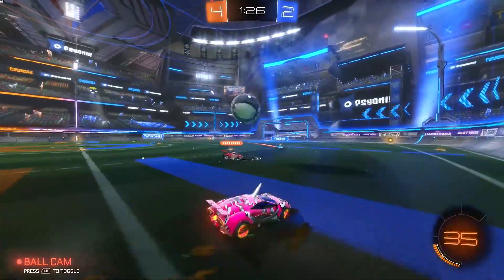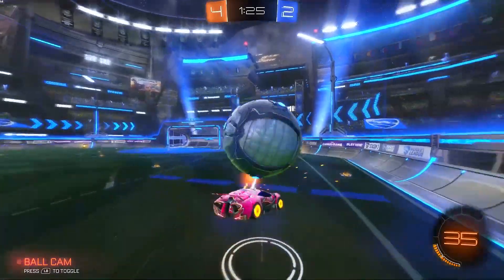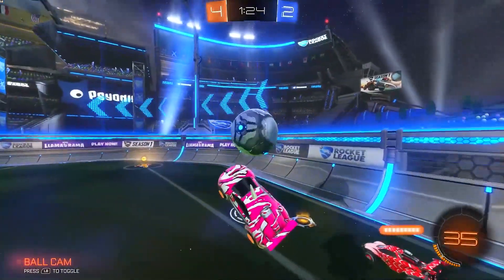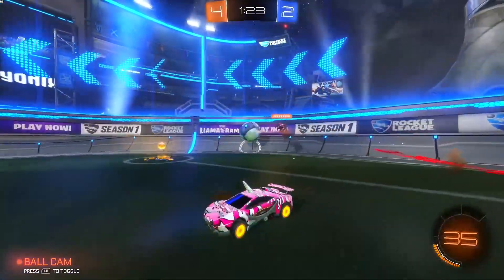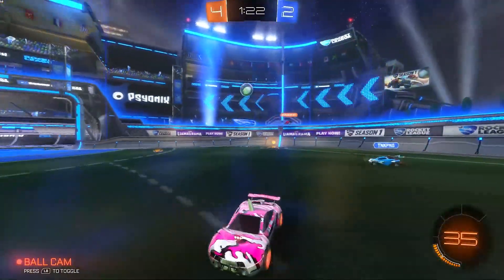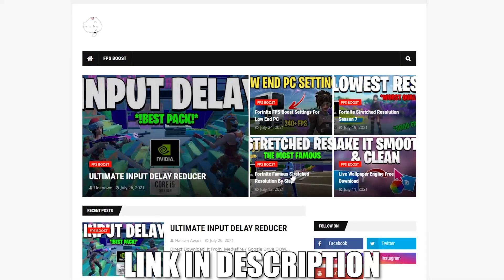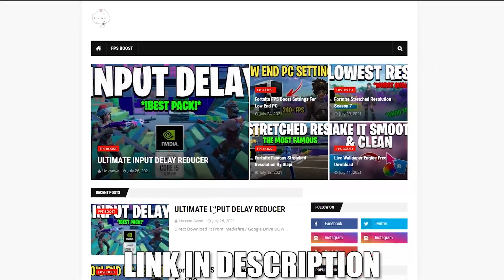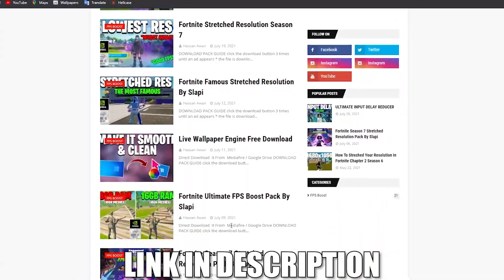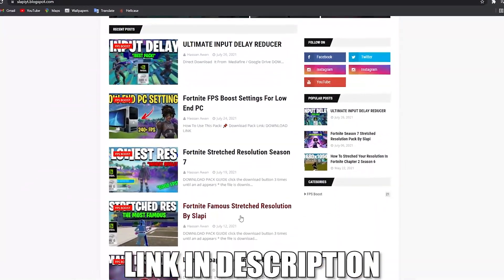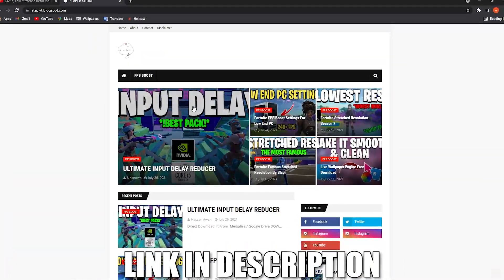In this video I will show you how you can get the best FPS on Rocket League for low-end PC. But before, make sure to check this website if you are interested in a low-end PC pack or many other options.